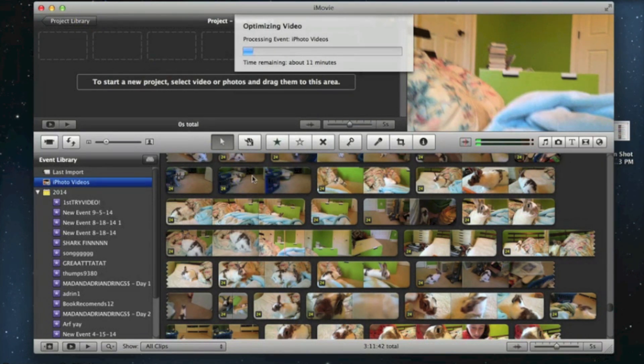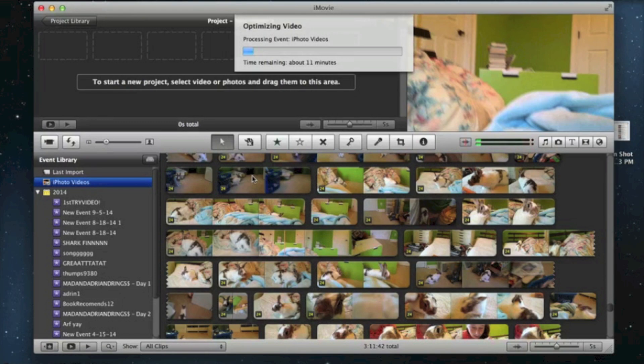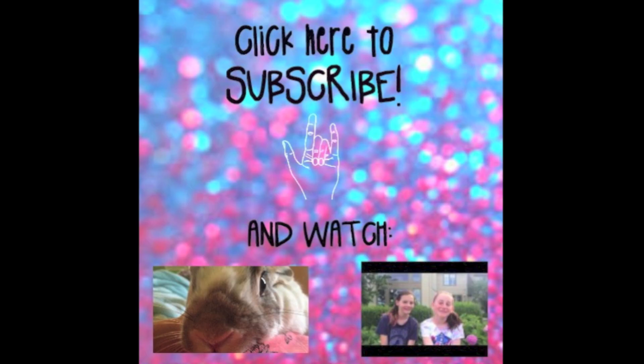Thank you guys so much for watching. Thumbs up, like, subscribe and I'll see you guys later. Bye.